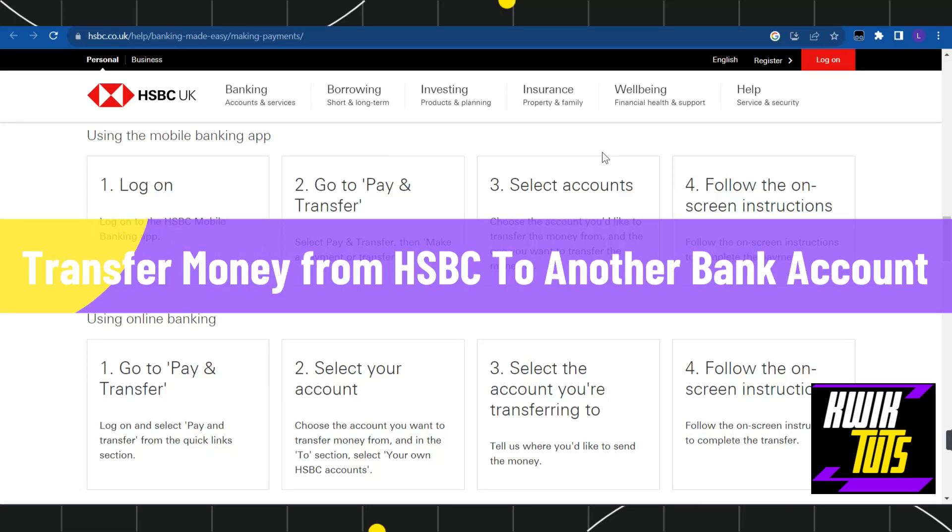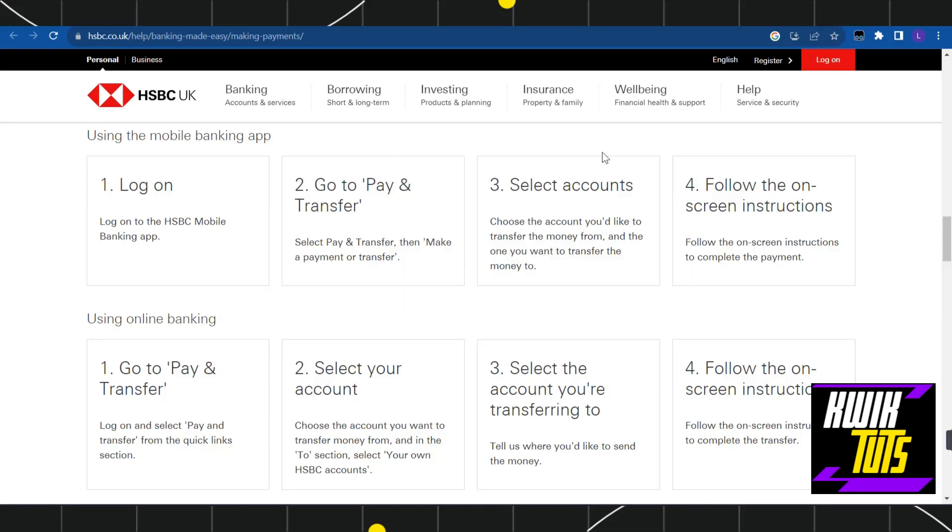How to transfer money from HSBC to another account. Hi everyone, welcome to this quick tutorial where I'm going to show you two different methods with which you can easily transfer your money from HSBC to another account of yours.